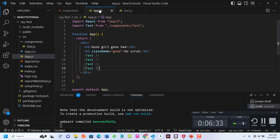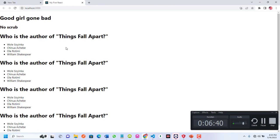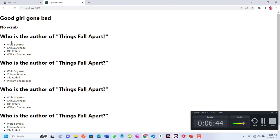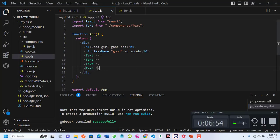I've reused the Text.js component inside app.js four times and you saw the results on the browser. But notice everything still shows the same 'author of Things Fall Apart'. If you want to make each instance unique with different attributes, you can do that by passing props. We're going to talk about props in our next class — thank you and see you then.